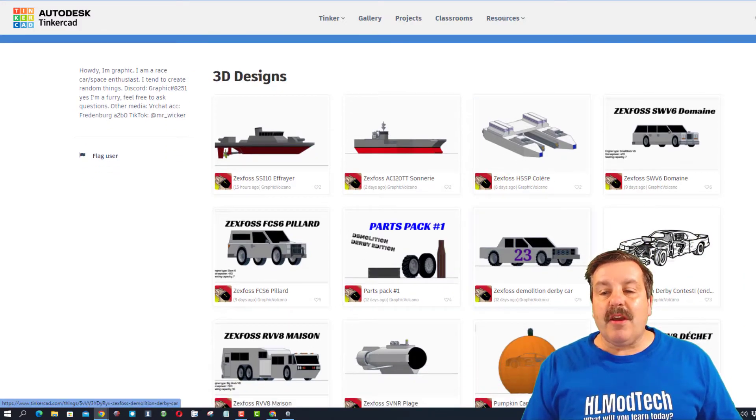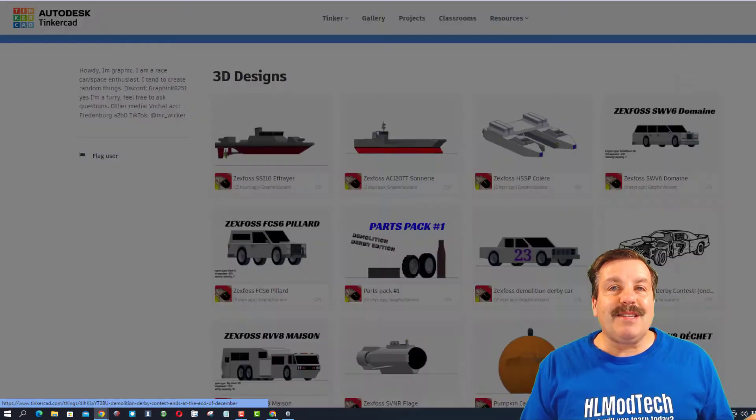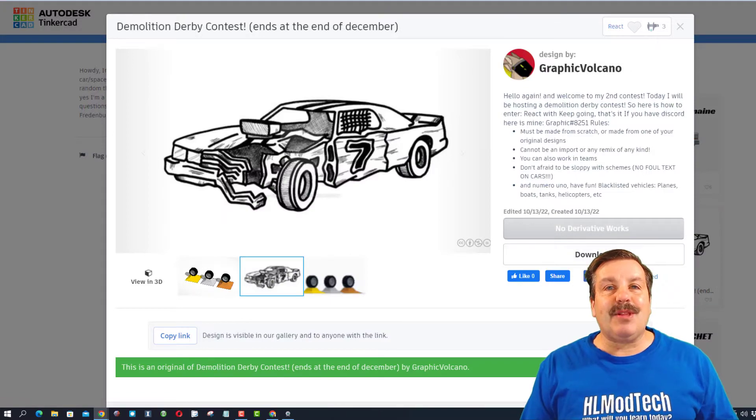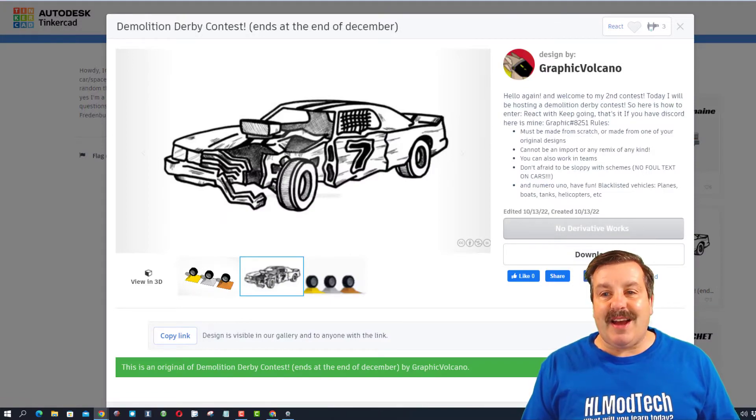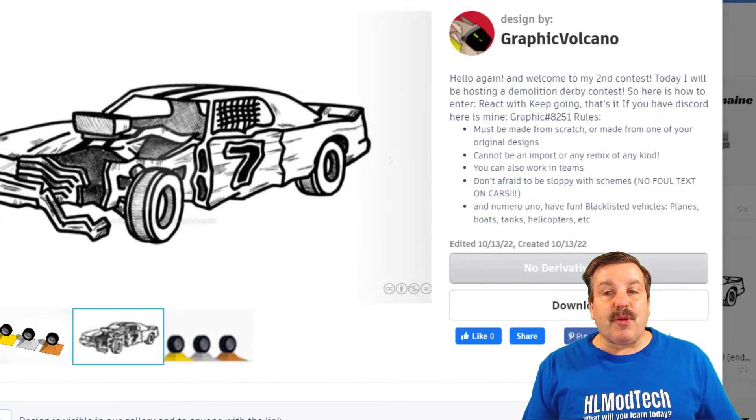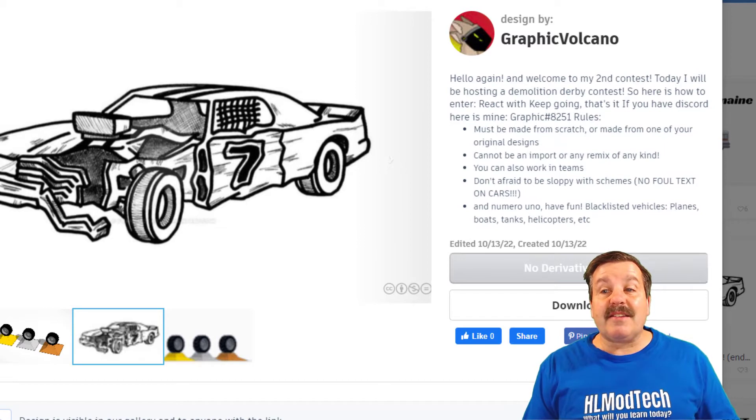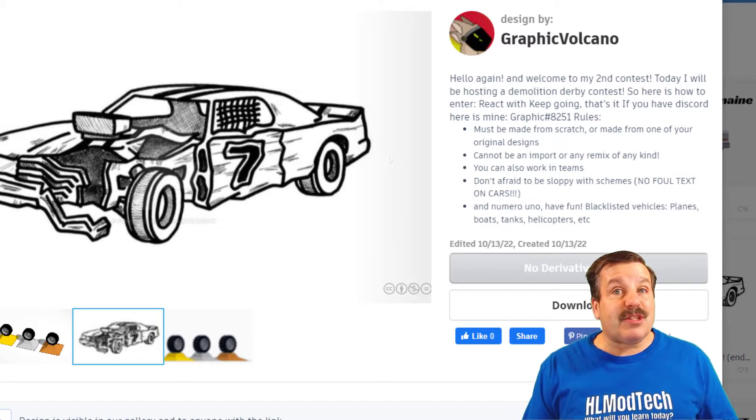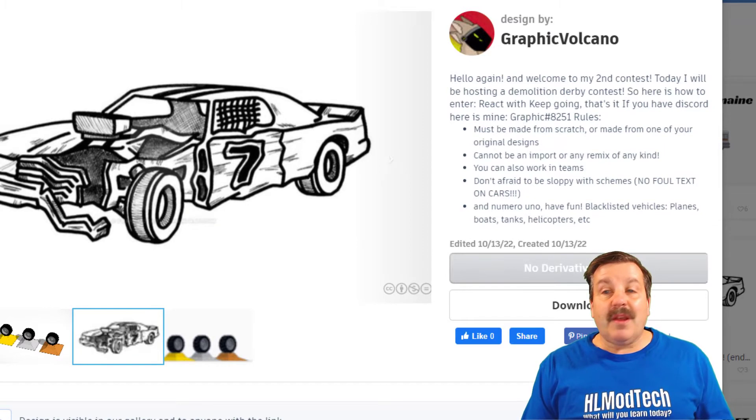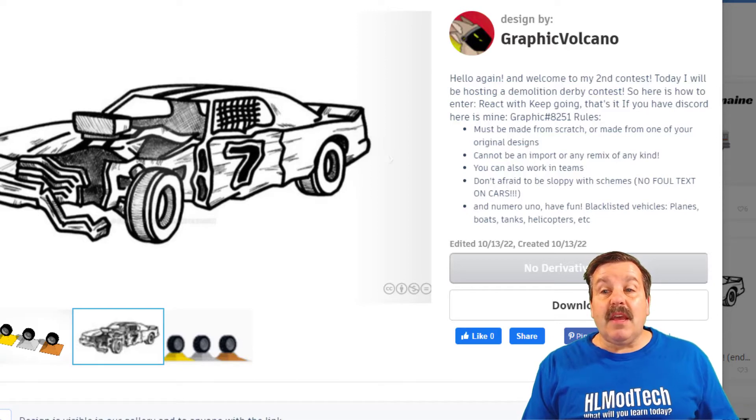Check it out - Graphic Volcano has made a demolition derby contest. The instructions are pretty simple: welcome to my second contest, it's demolition derby contest. Here's how to enter: react with keep going, that's it. If you have discord you can find them here.